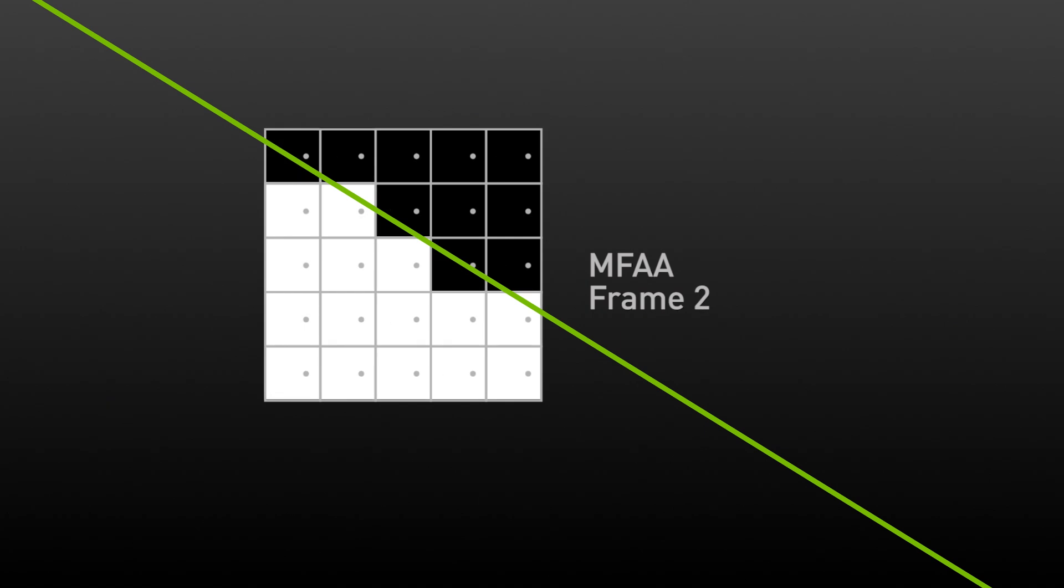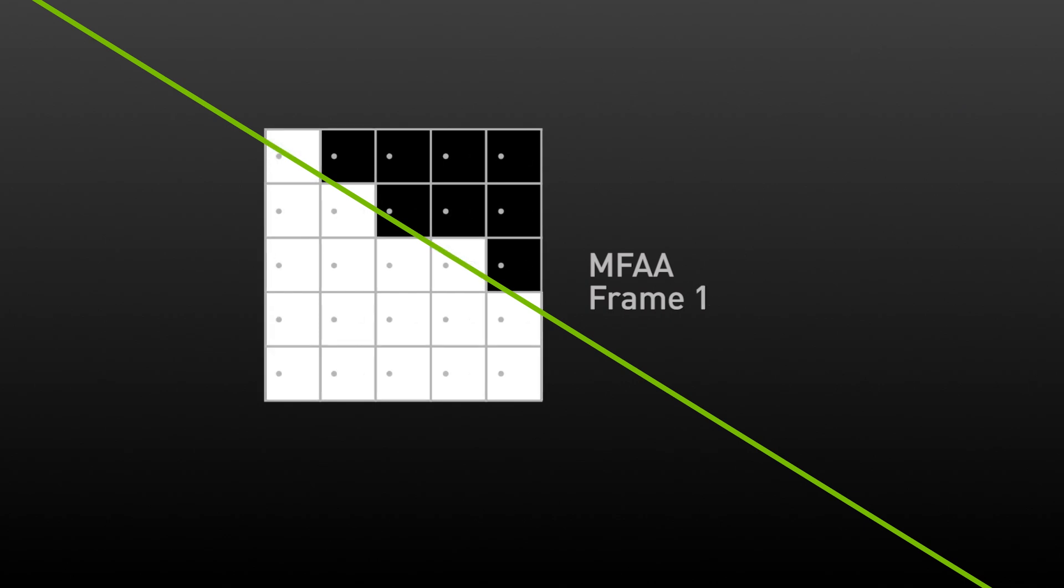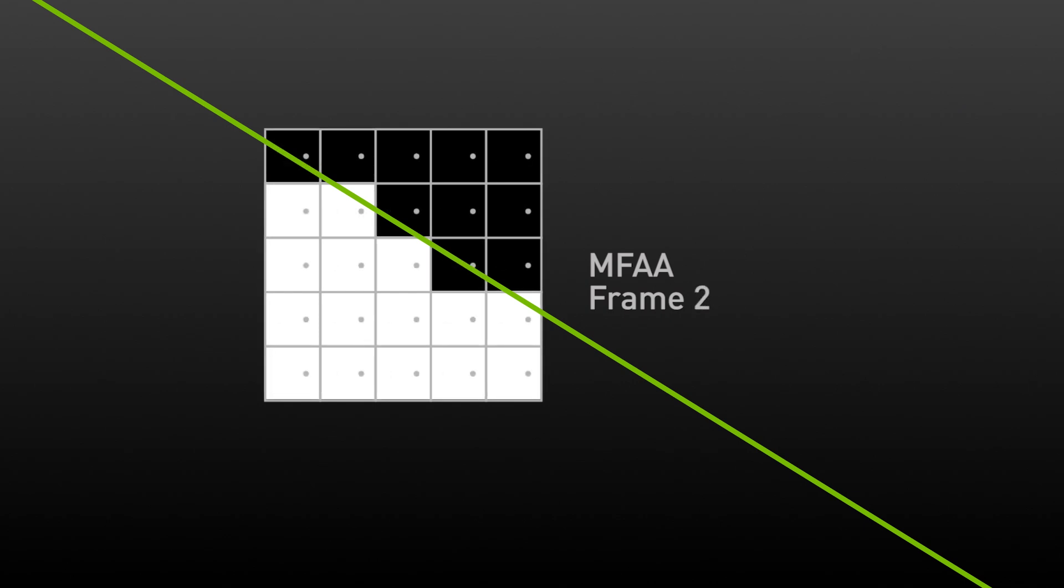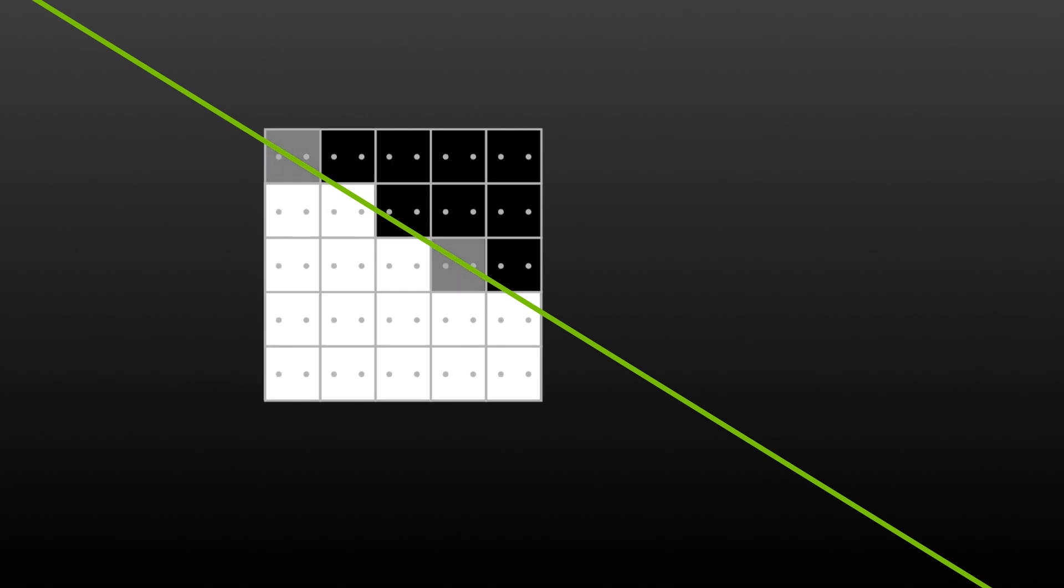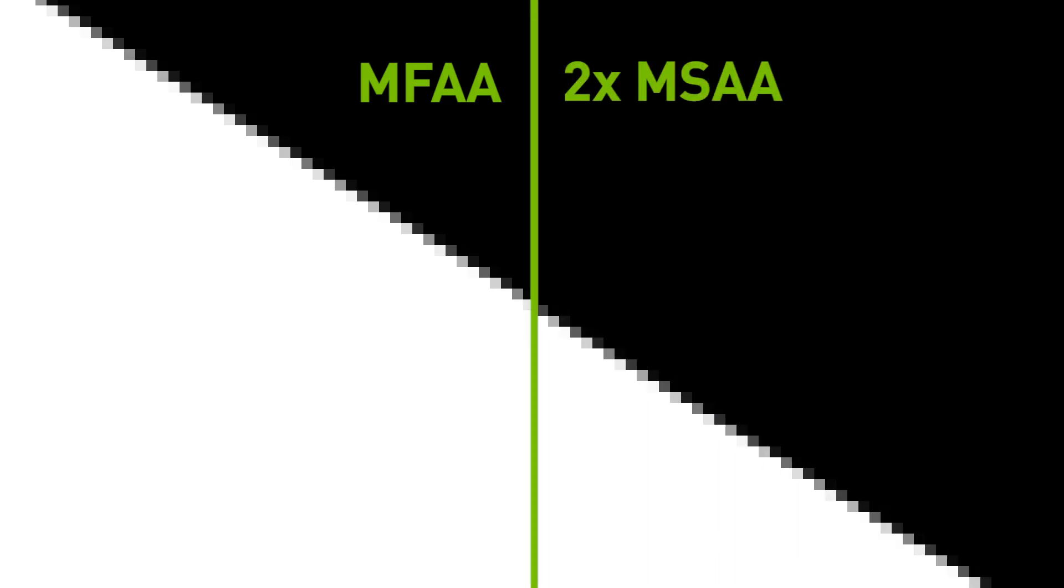Now in the next frame, we change the sample positions. You can see how the generated image is slightly different from the prior frame, with just a few pixels changing from light to dark and vice versa. We can then run a sophisticated filter on the GPU to combine the series of frames and deliver an image that's nearly identical to 2x MSAA.